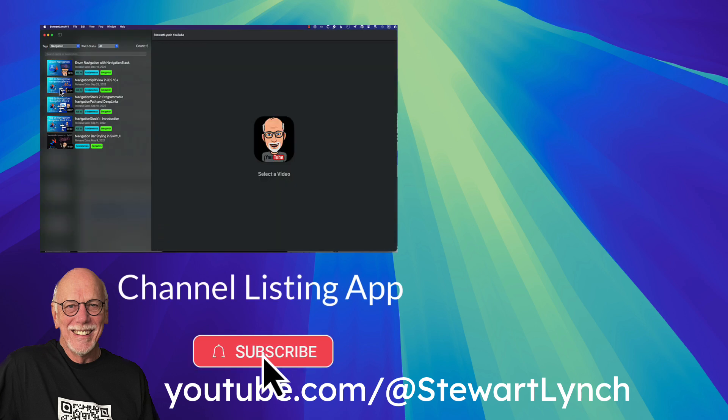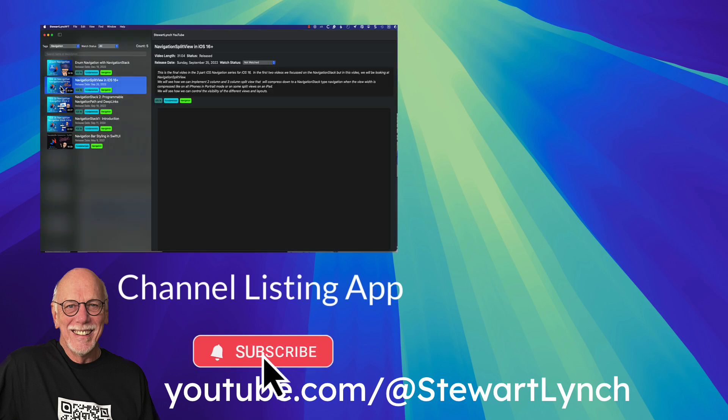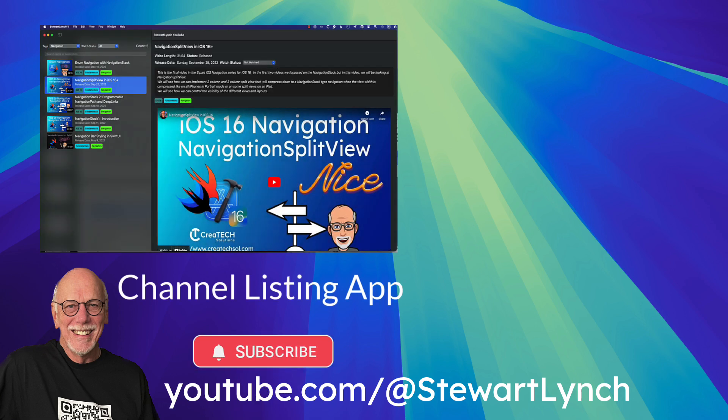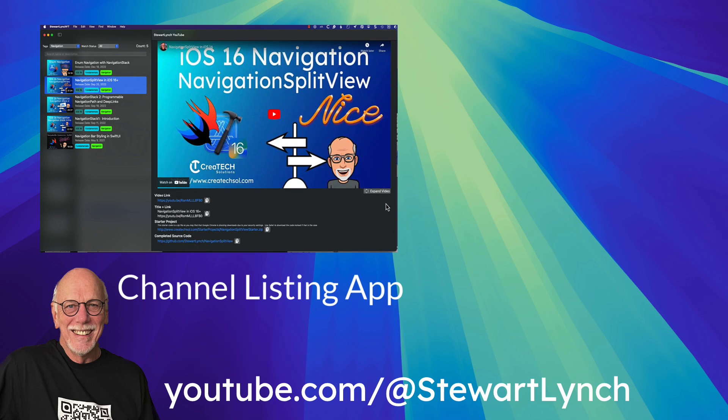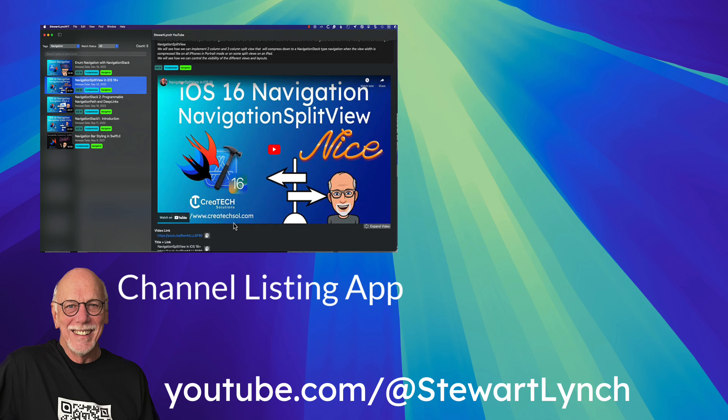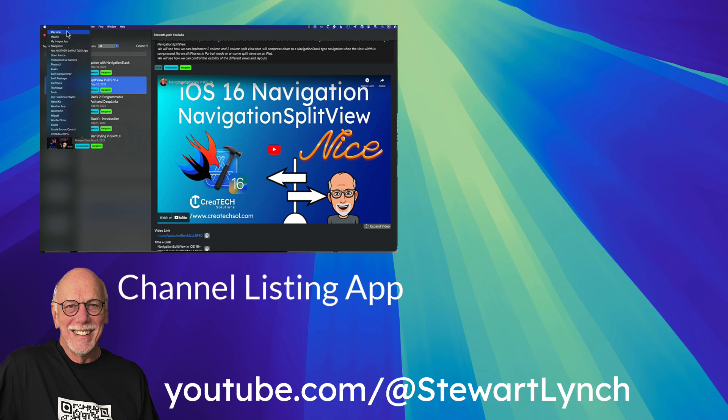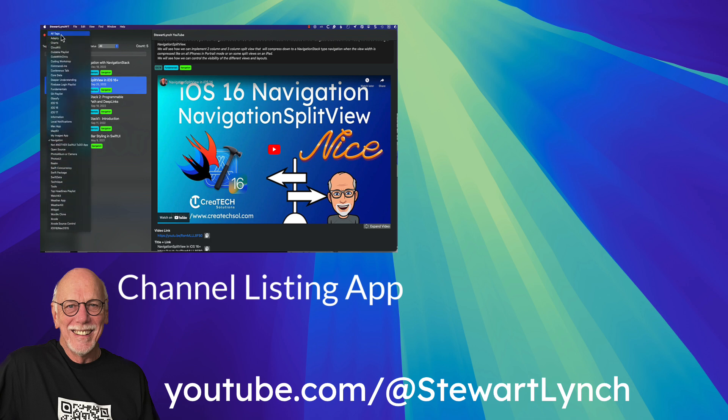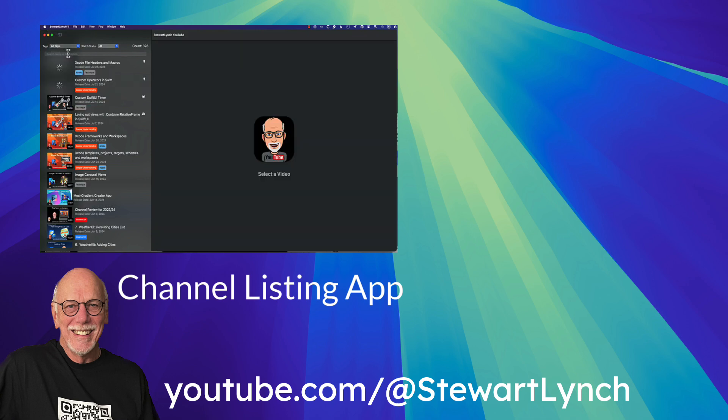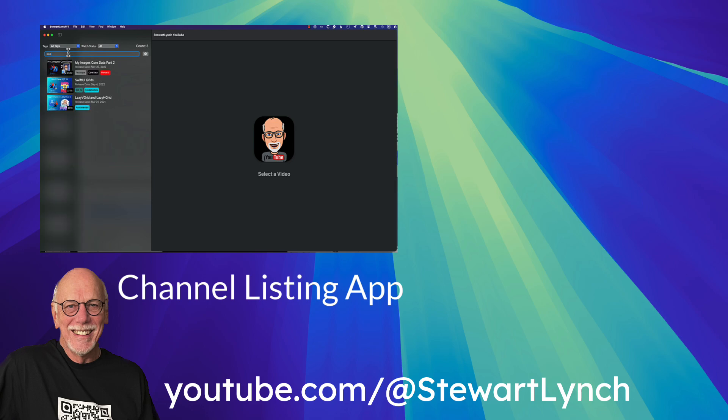Be sure to subscribe to my channel and enable notifications so that you're made aware of new videos that I release. And you can also download my free channel listing app to be able to search for and find content from any one of my over 300 Swift and SwiftUI related videos. Thanks for watching.